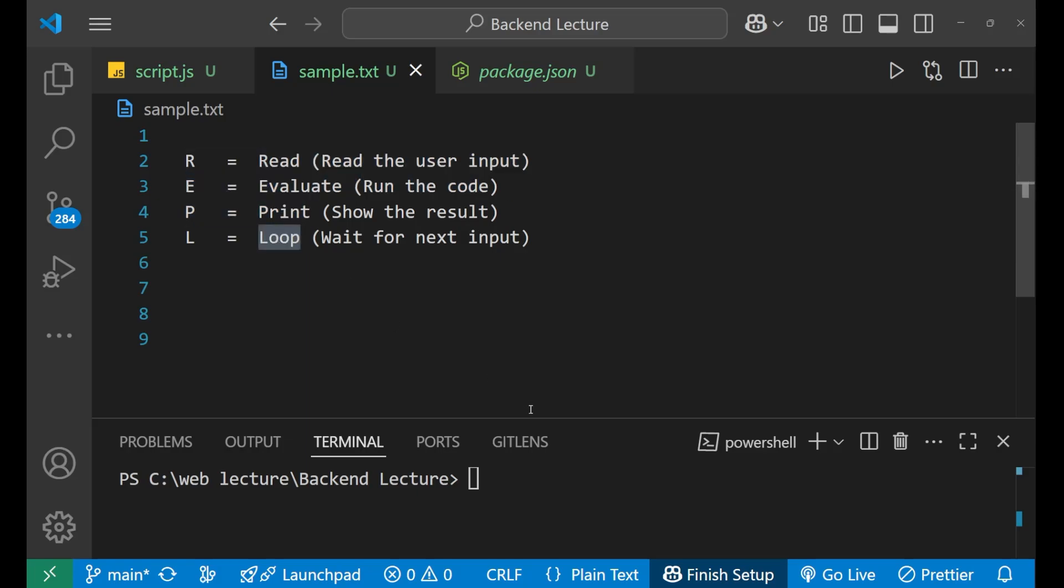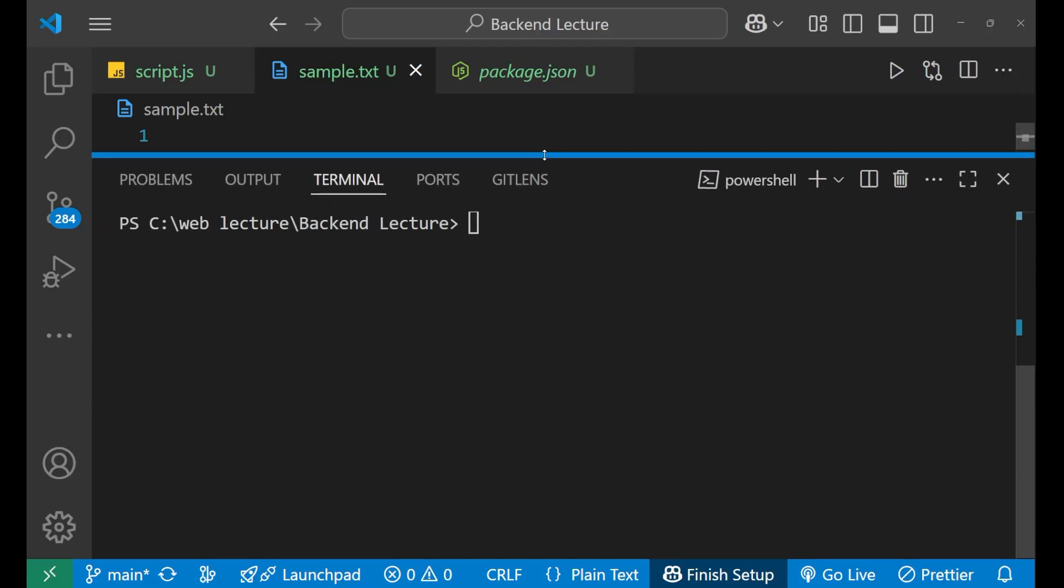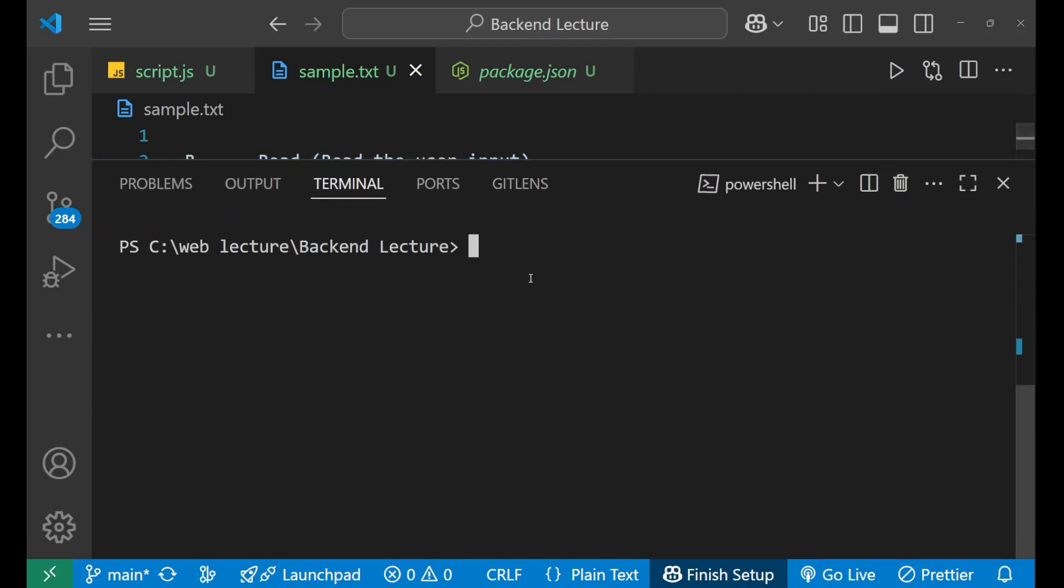Now let's come to the practical part. We will go to the terminal and enter inside the node environment. But before that, let me show you something. If you press 2 plus 3 here and press enter, you can see I'm not getting anything. Why? Because it is just a terminal which cannot give you the result.